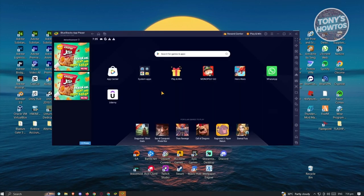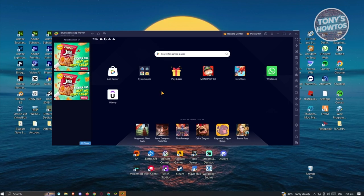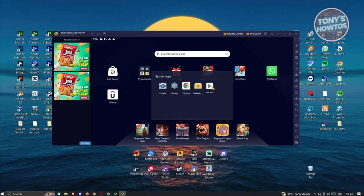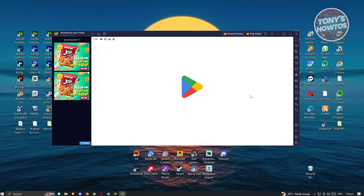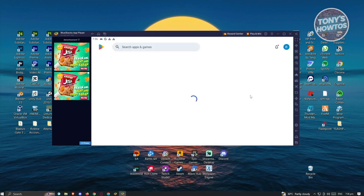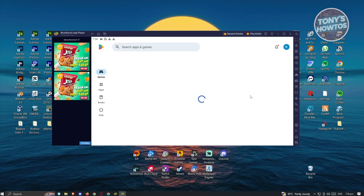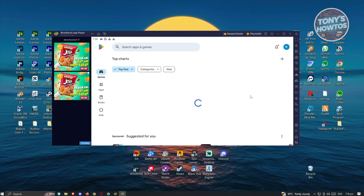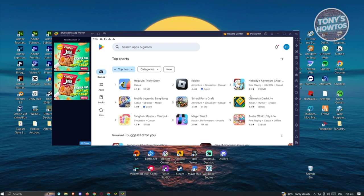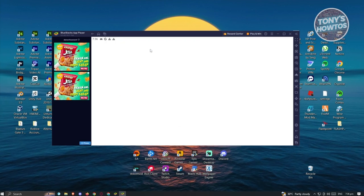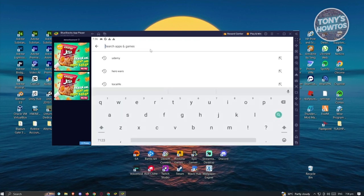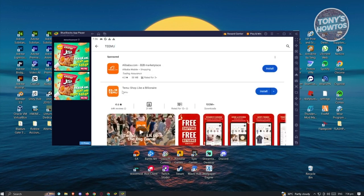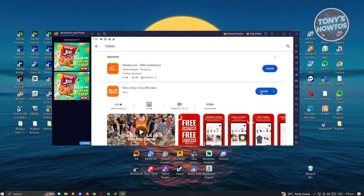Once it properly boots up, we need to look for Google Play Store. Go to the System App section, click on Play Store, and since this is the first time opening Google Play Store, it will prompt you to log in. Enter your email address and password to log in, and you'll see the usual Google Play Store UI. Go to the Search Apps section and type in Temu, then click Enter and you should see the Temu app — just click Install.